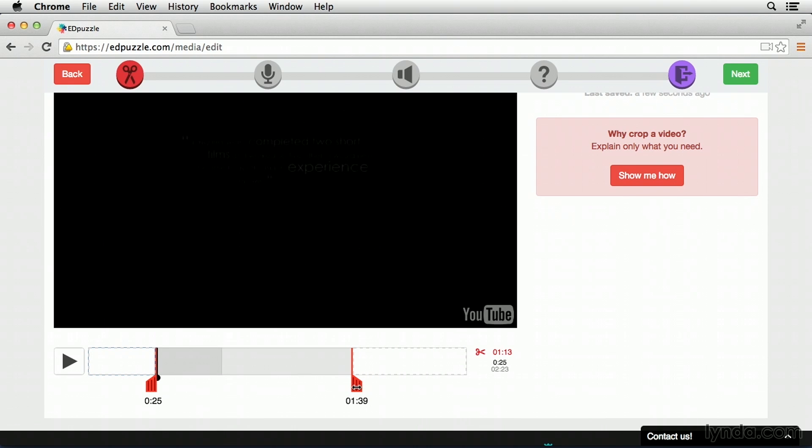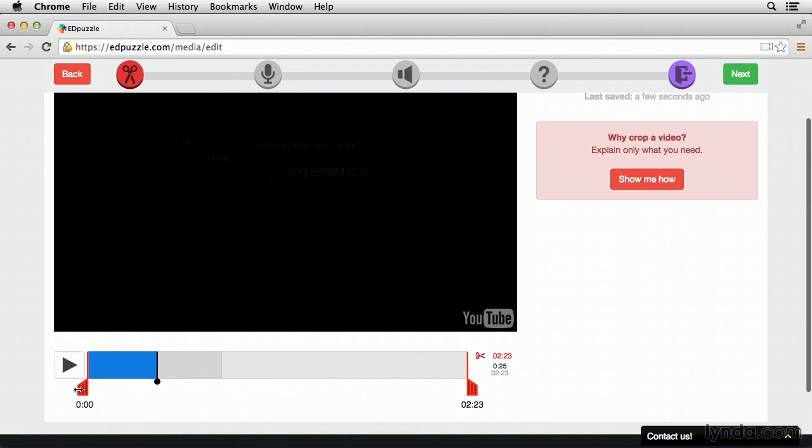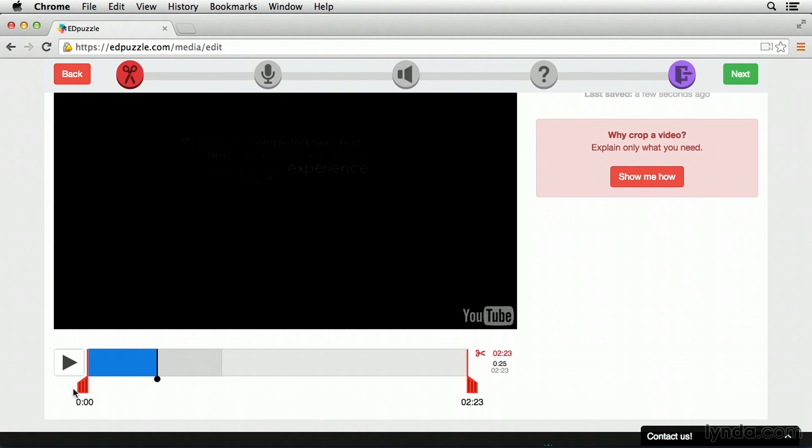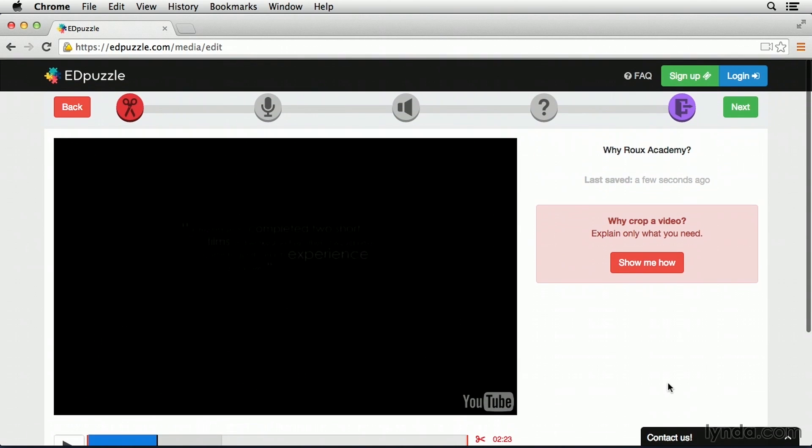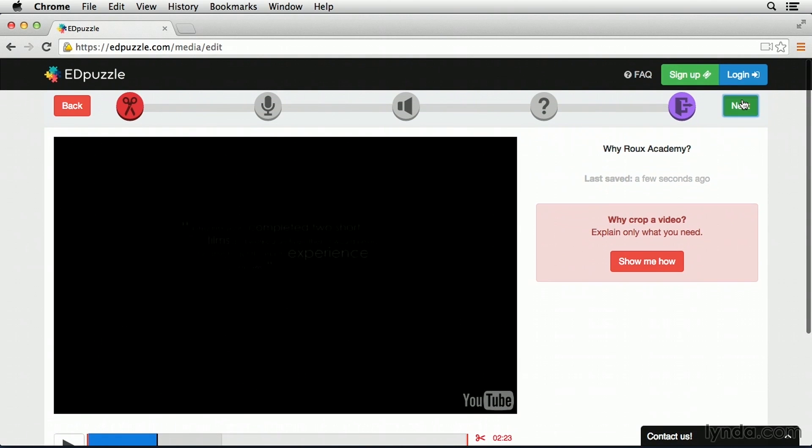For example, if I move them to right there and I were to move to the next step, only this middle section or whatever's between the two red anchor points would actually be included in the video that I'm using. Now for this particular lesson, I want students to see the entire video. So I'll go ahead and leave the anchor points all the way at their furthest left and right position and I'll simply click Next.